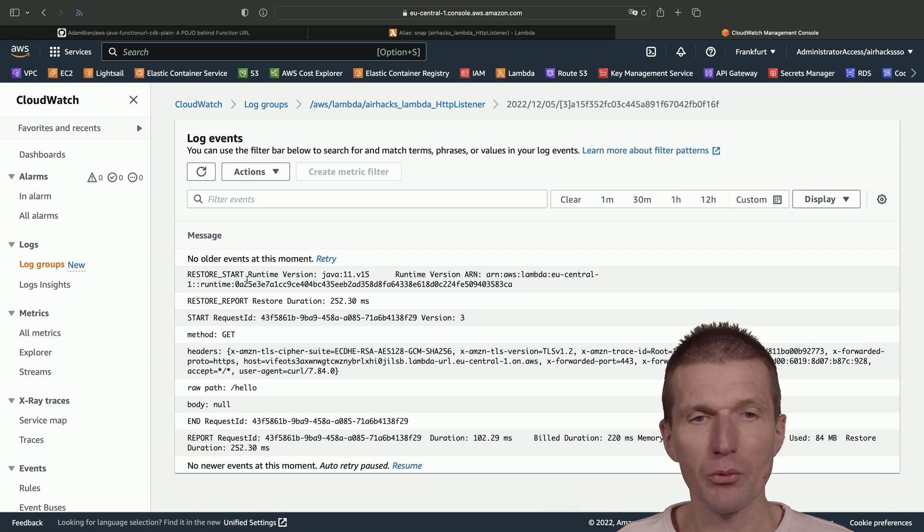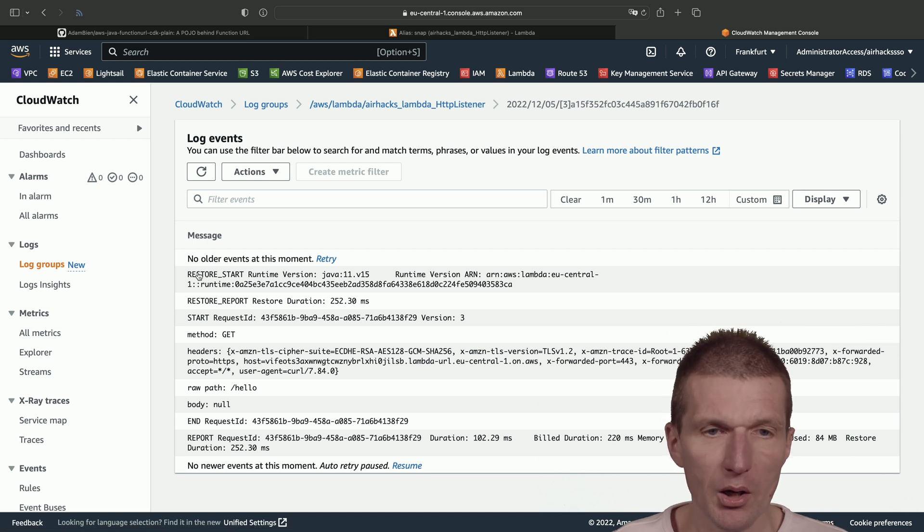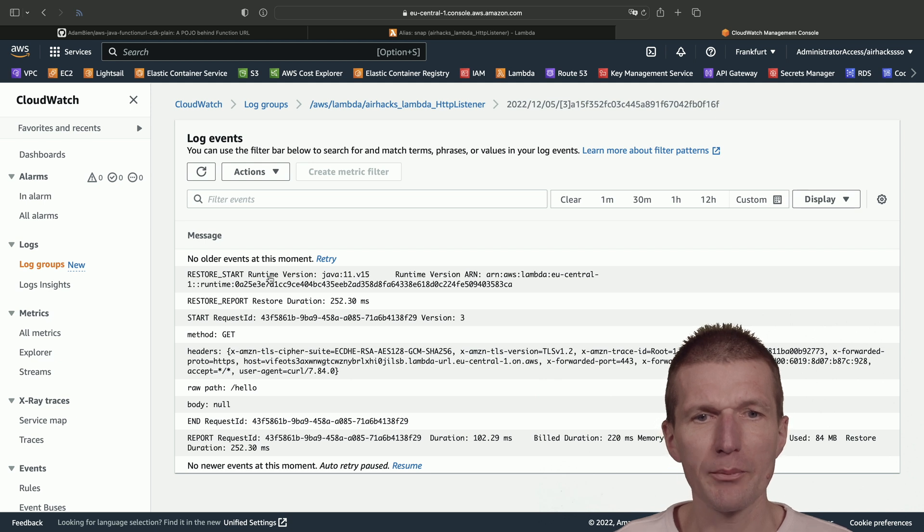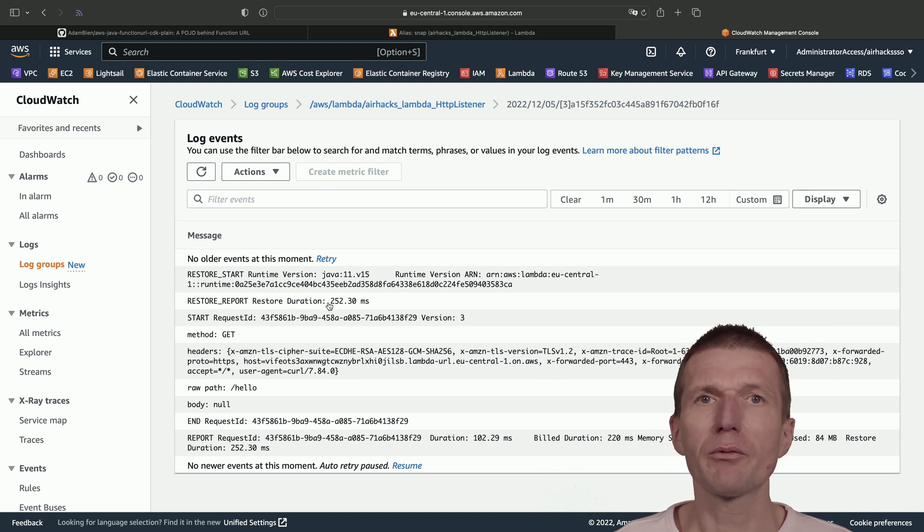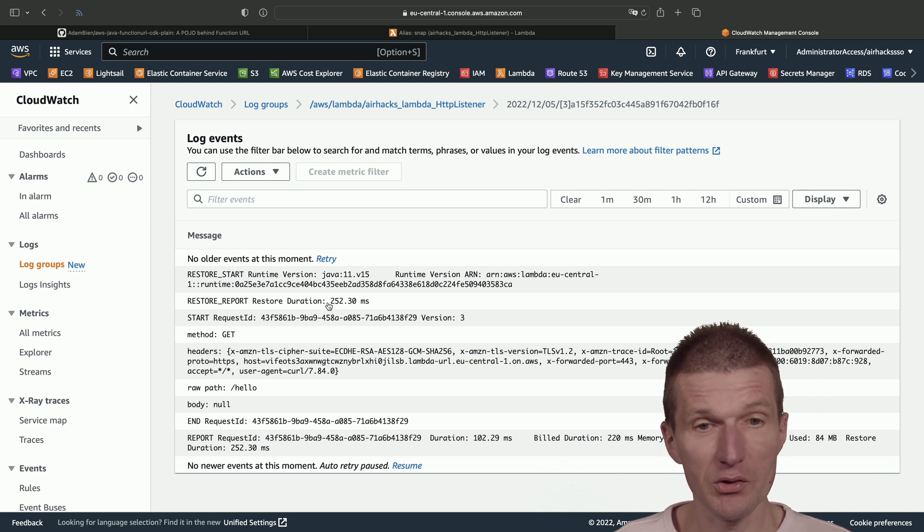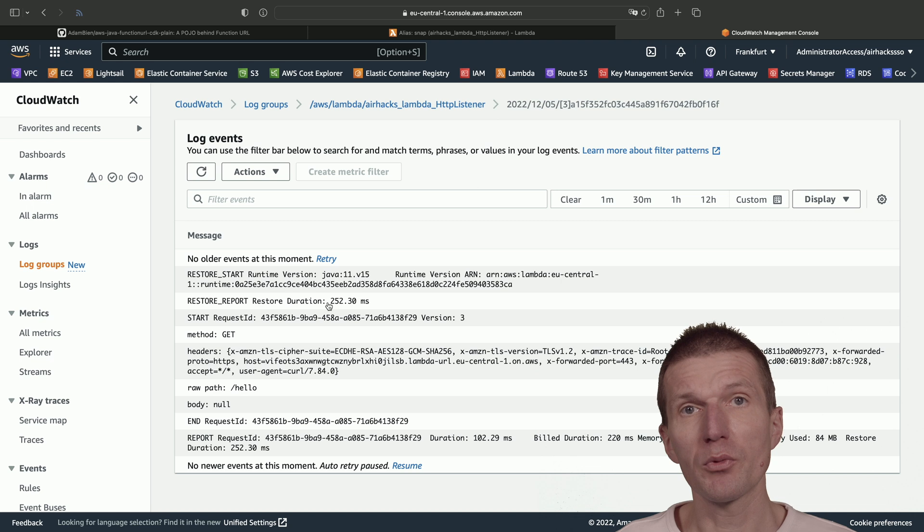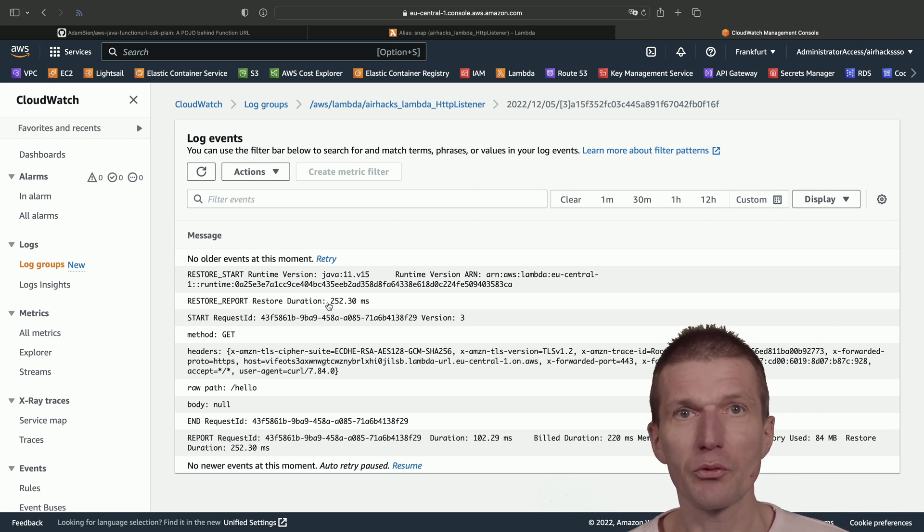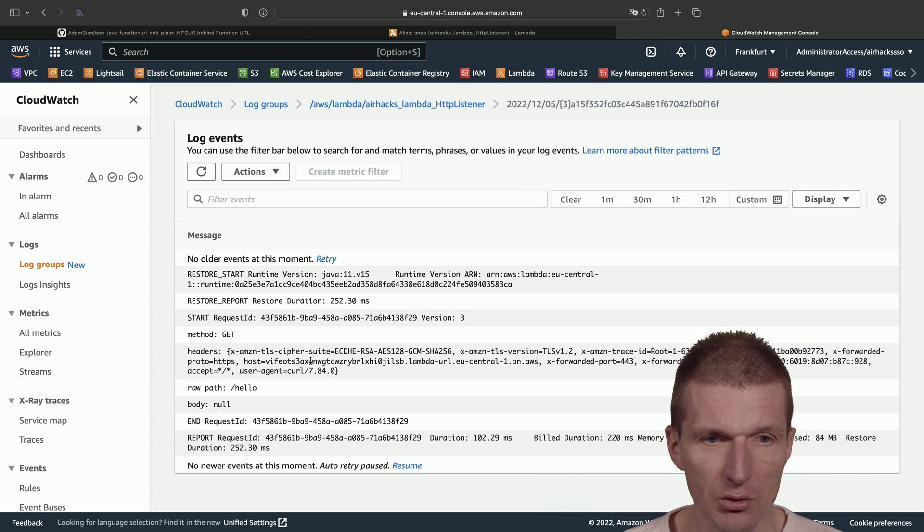And if we switch to this, we see that SnapStart is working properly because instead of init, I see restore. So the Lambda was restored in 250 milliseconds from the previously prepared image or state. So it is working as expected.